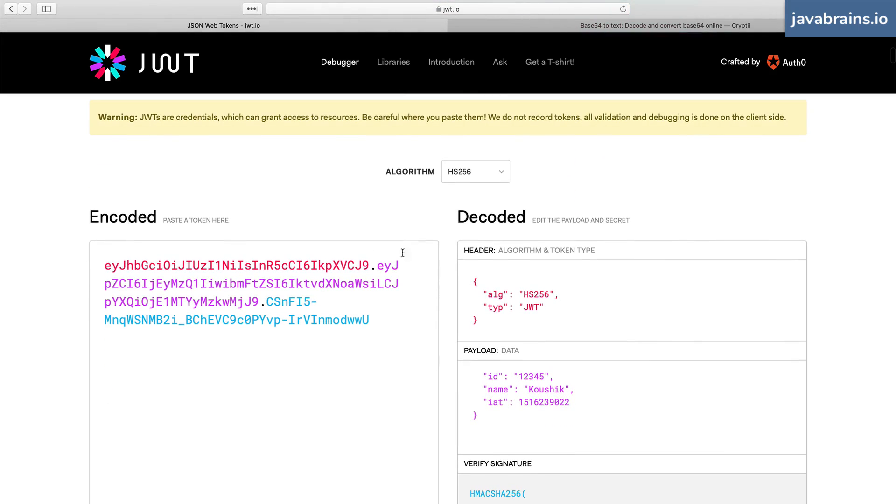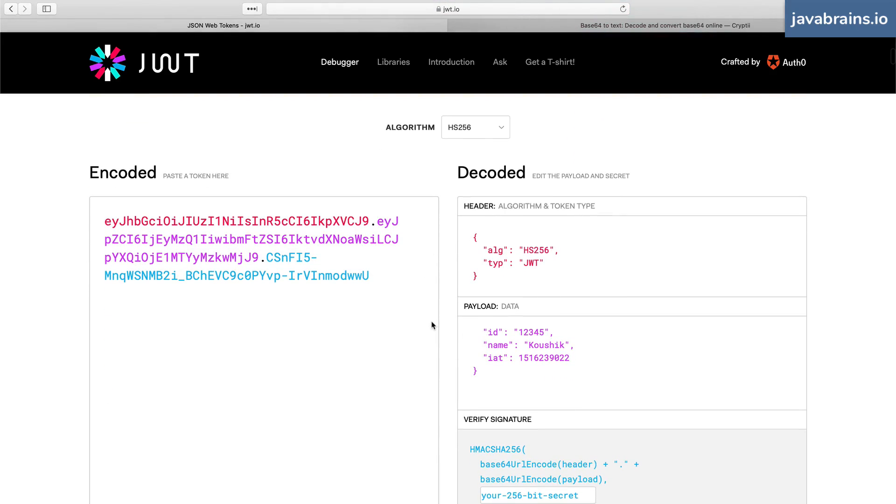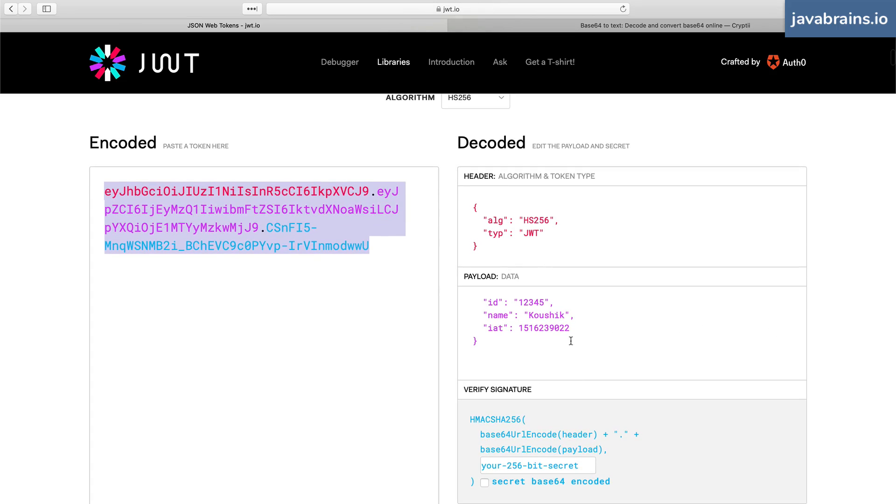where you can actually play with JWT in real time. You can type in the encoded JWT, and then it actually splits it into the three components: the header, the payload, and the signature. It shows you those three components over here.